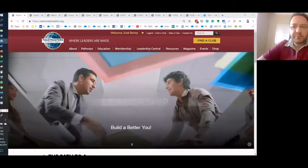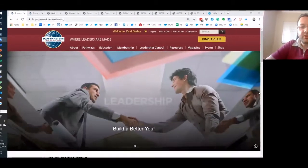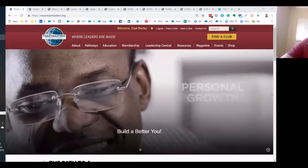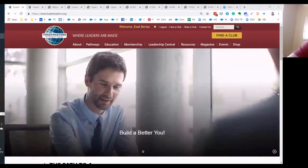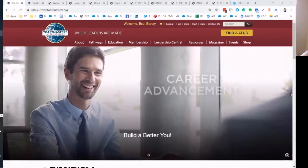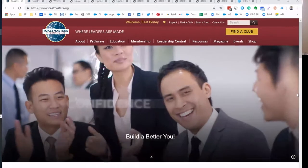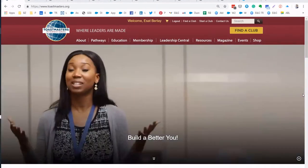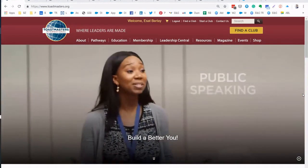Dear Toastmasters, in this video I would like to go through the second project of Level 1 of Pathways, which is a very common project that everybody has to go through in all the paths.